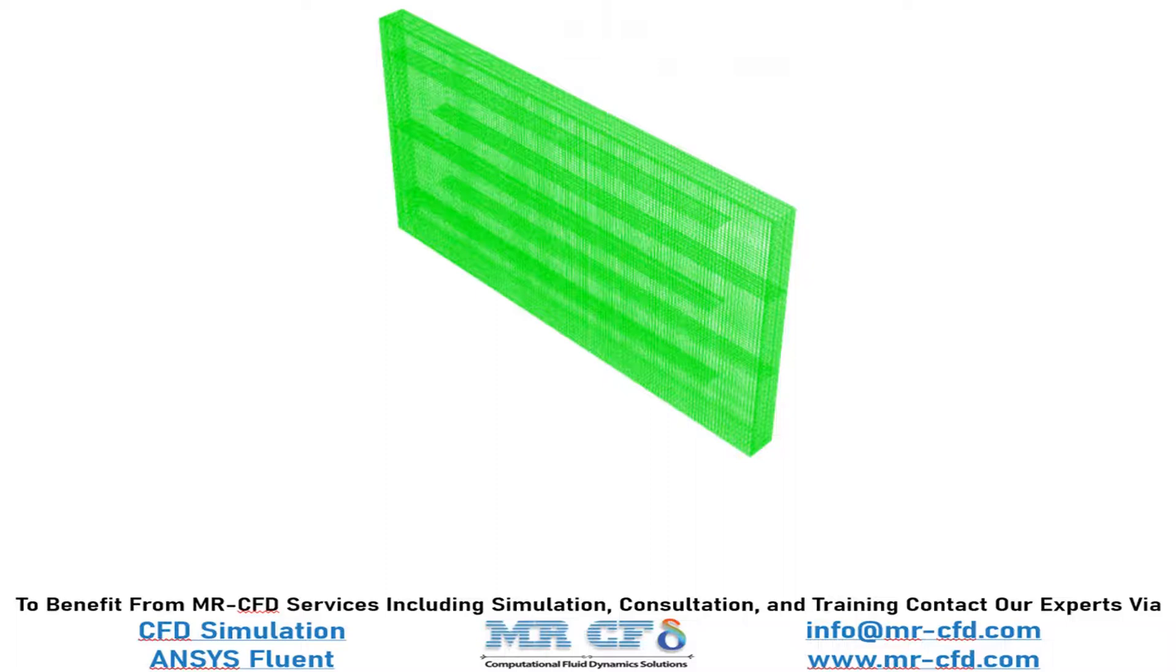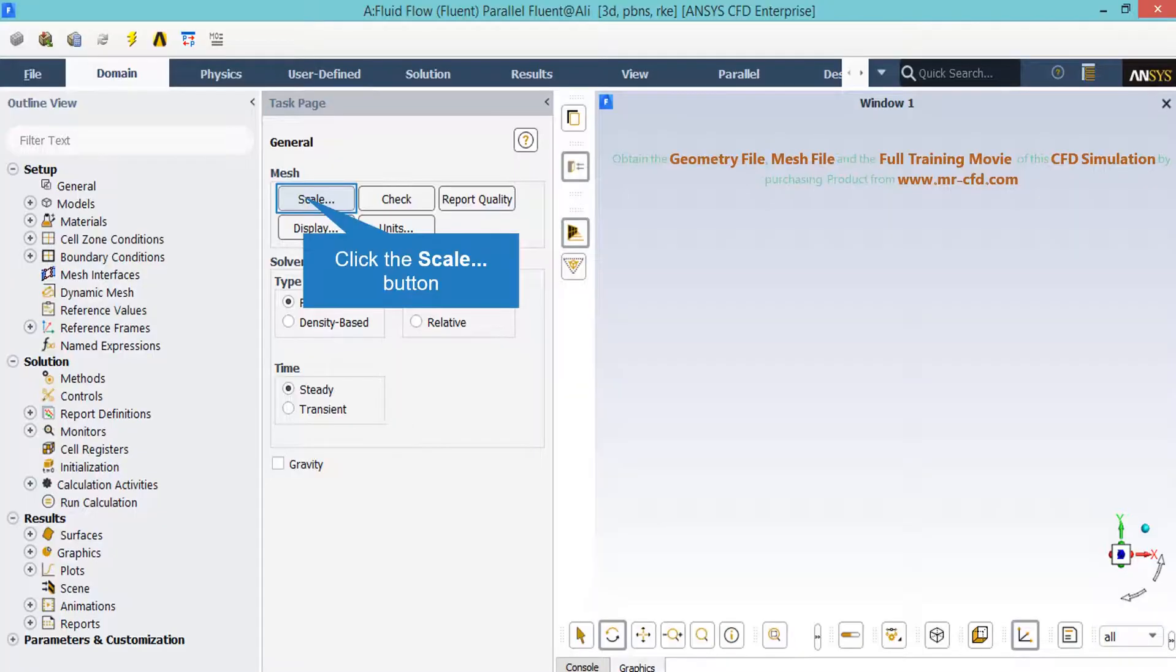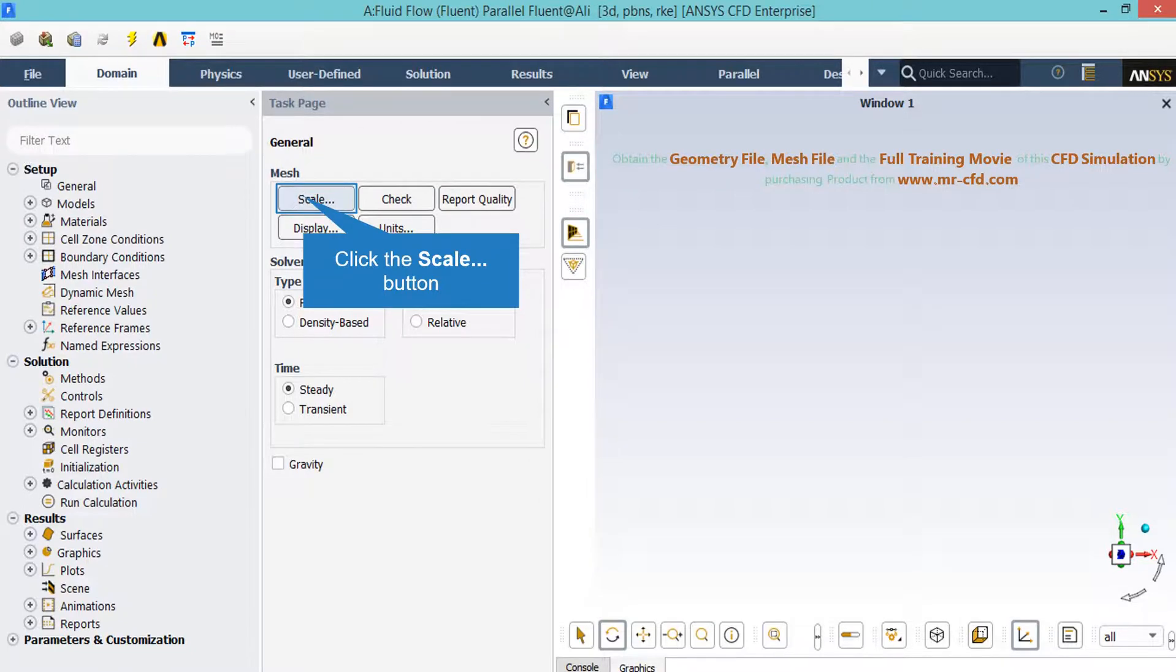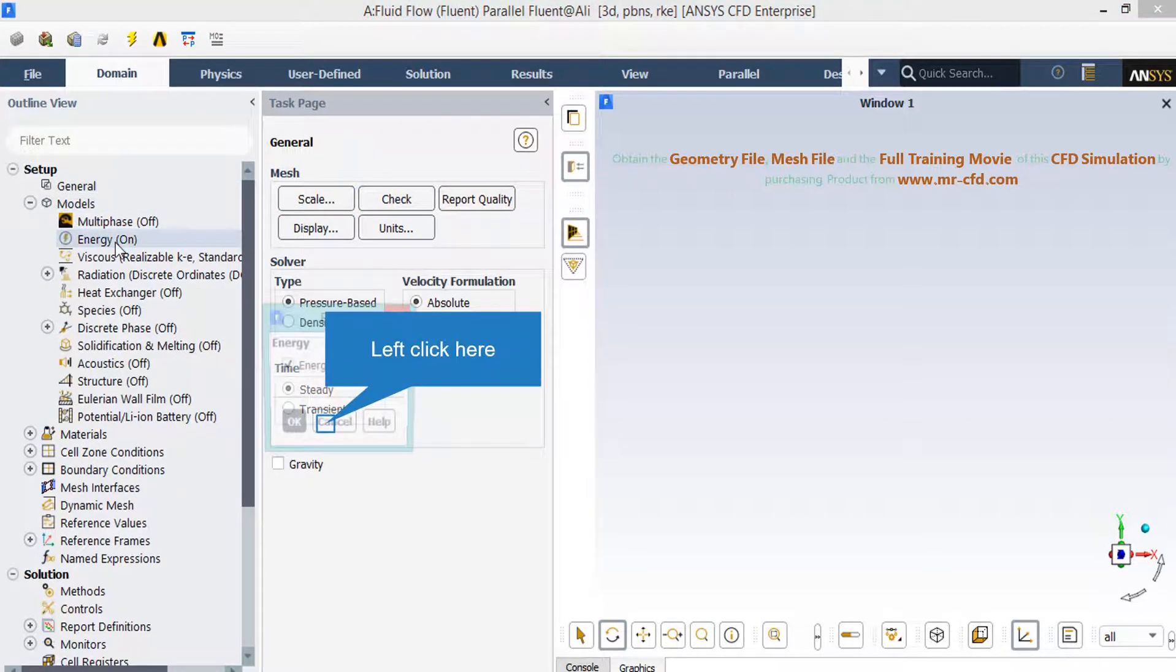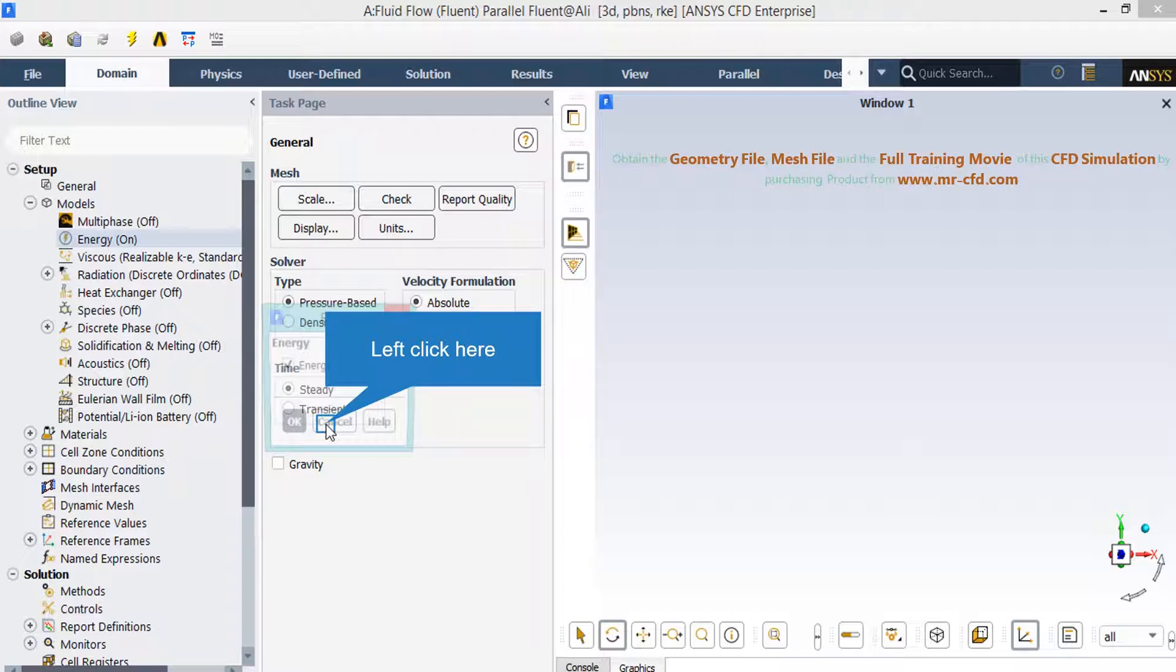Under the general setup tab you can see different buttons from scales to units. By clicking on the scale, now after you expanded the models, double click on the energy button and then in the appeared box enable the energy equation to calculate the temperature changes inside our computational domain.